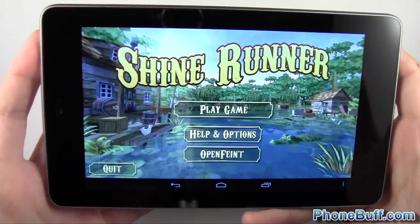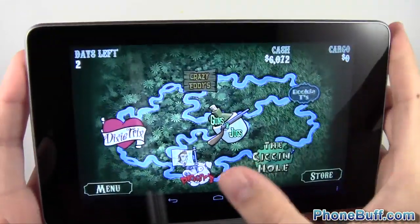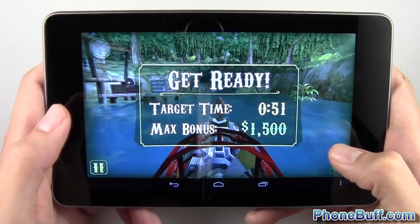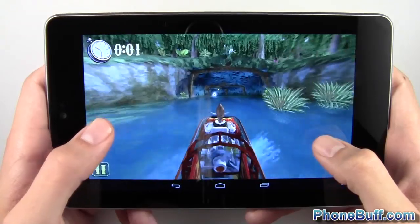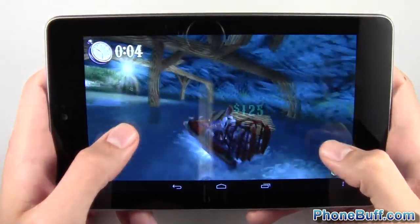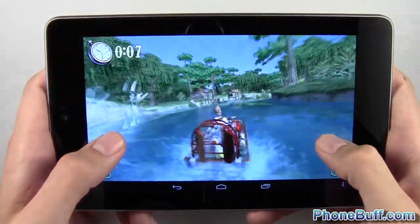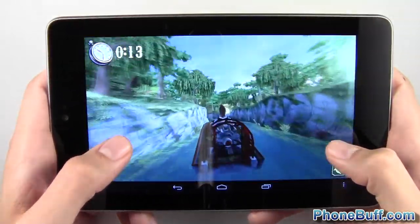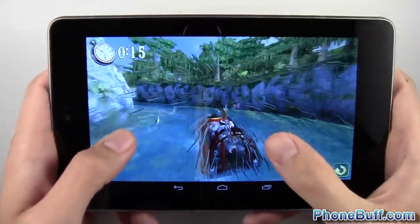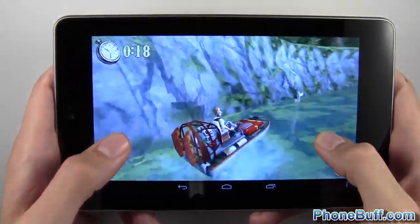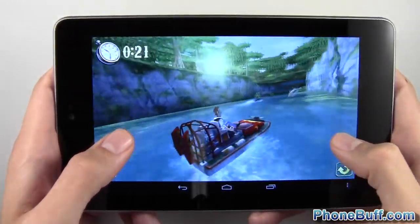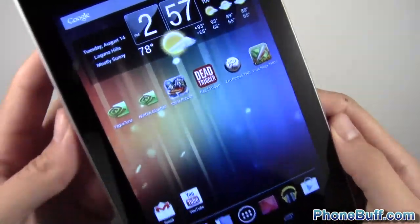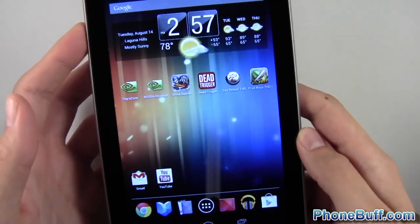Now let's look at it on the Tegra 3. I'll point out the differences. If you look at the water, the quality is a little better — it looks more realistic. Another effect that really sticks out is when you jump on a ramp, you get a little splash and the whole screen looks like it got wet. It's not a huge deal, but it's a nice little enhancement that game developers are adding because the Tegra 3 processor can handle it and the effect does make a difference.